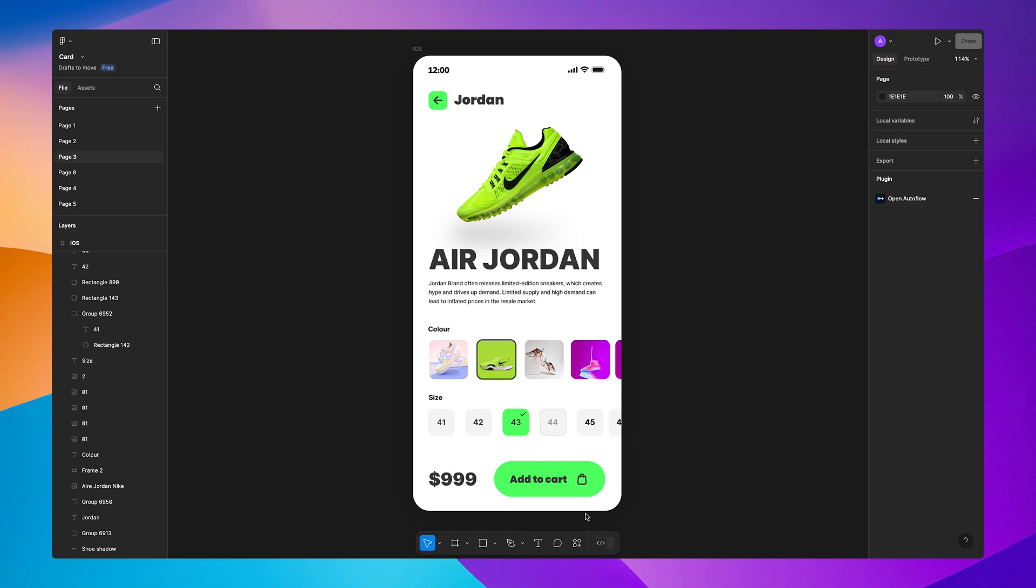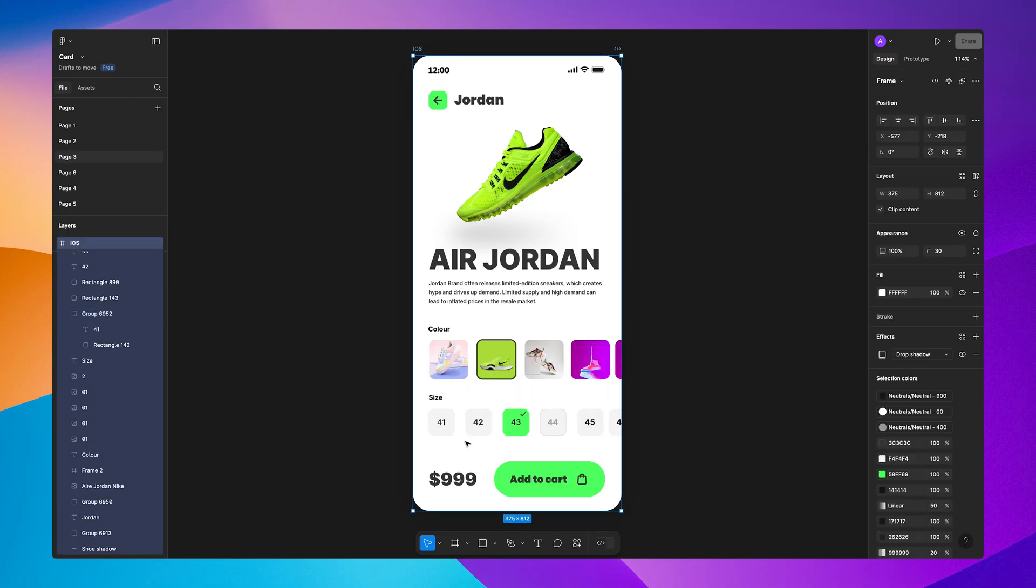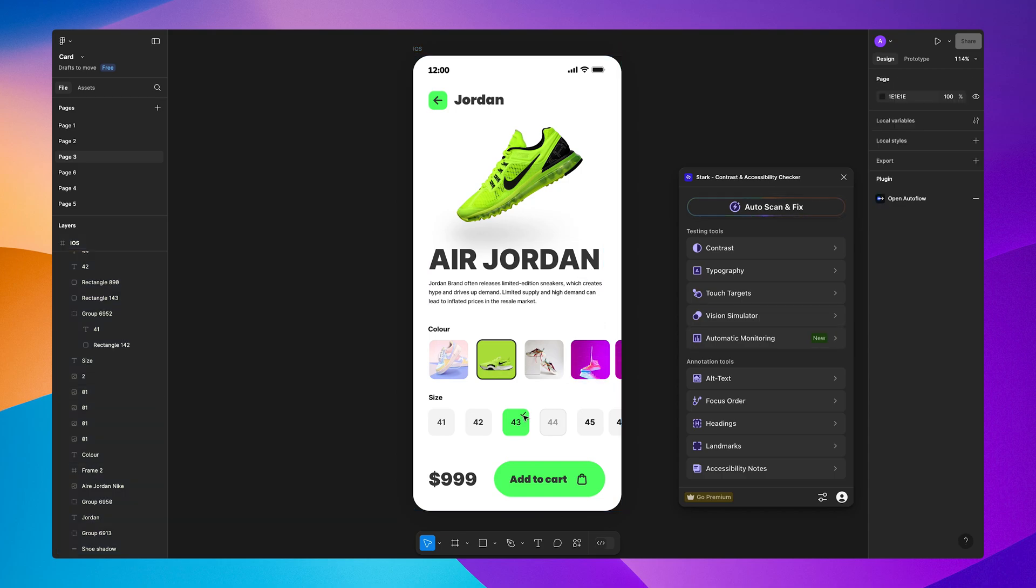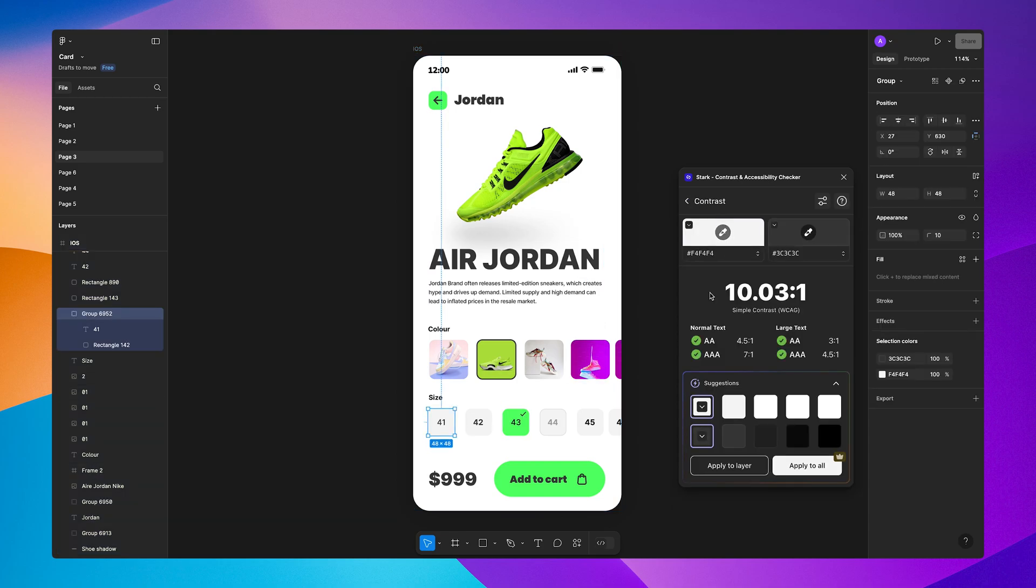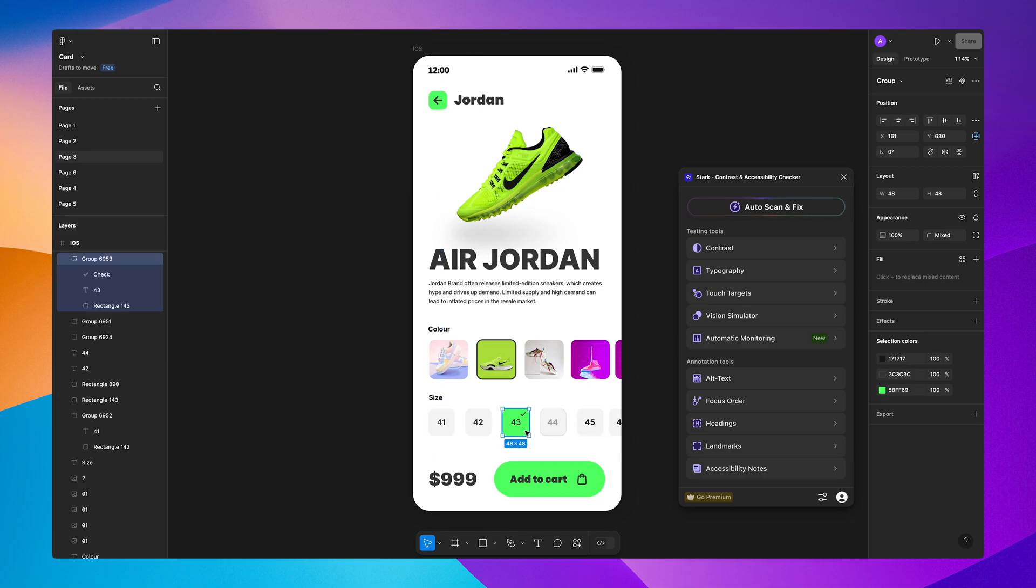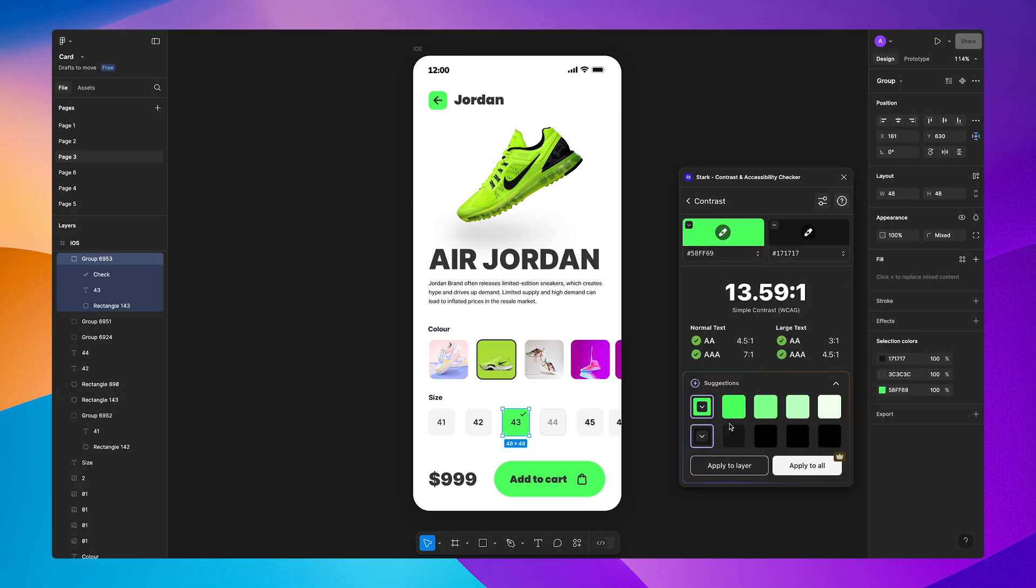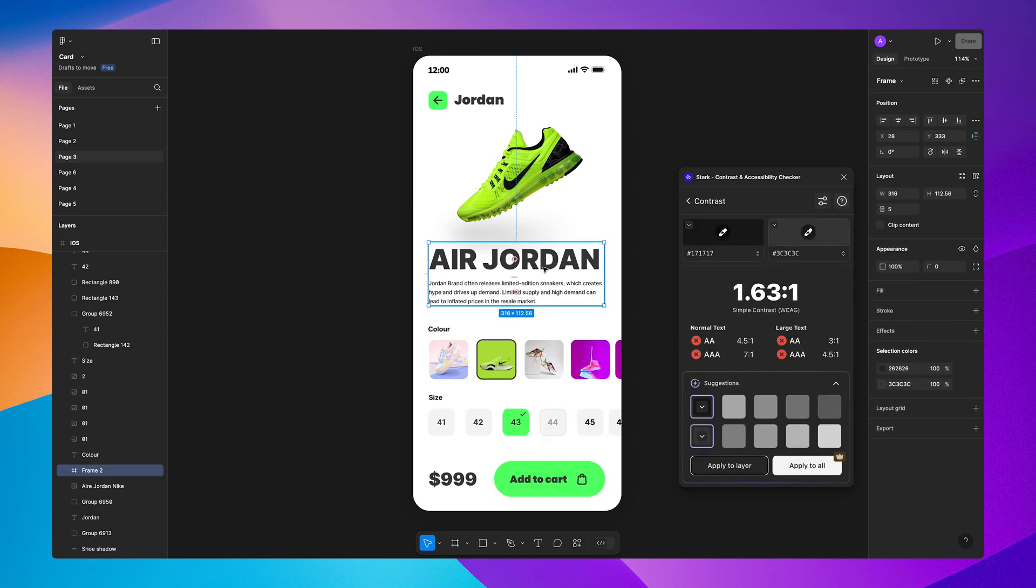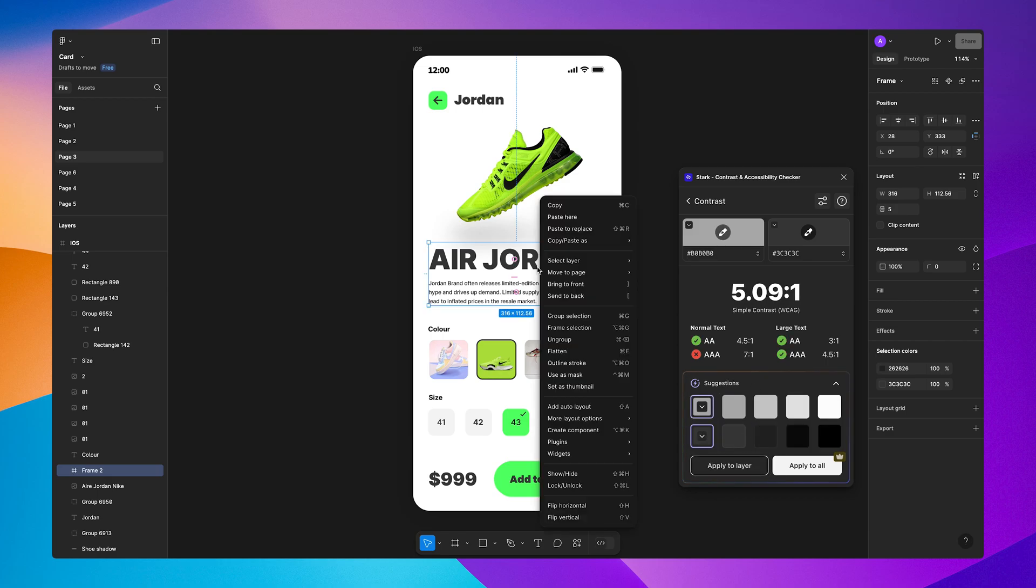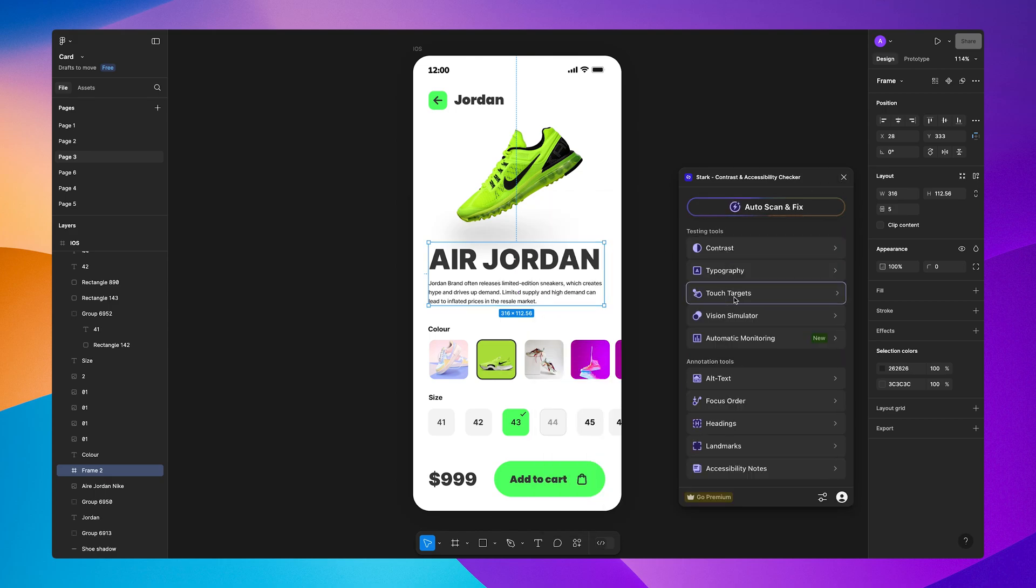Number 4 is Stark, your go-to tool for accessibility. In 2025, inclusive design is non-negotiable, and Stark helps you check color contrast, simulate different types of color blindness, and ensure your designs are compliant with accessibility standards. This plugin not only helps your designs stand out but also ensures they're usable by everyone, which is very important in 2025.